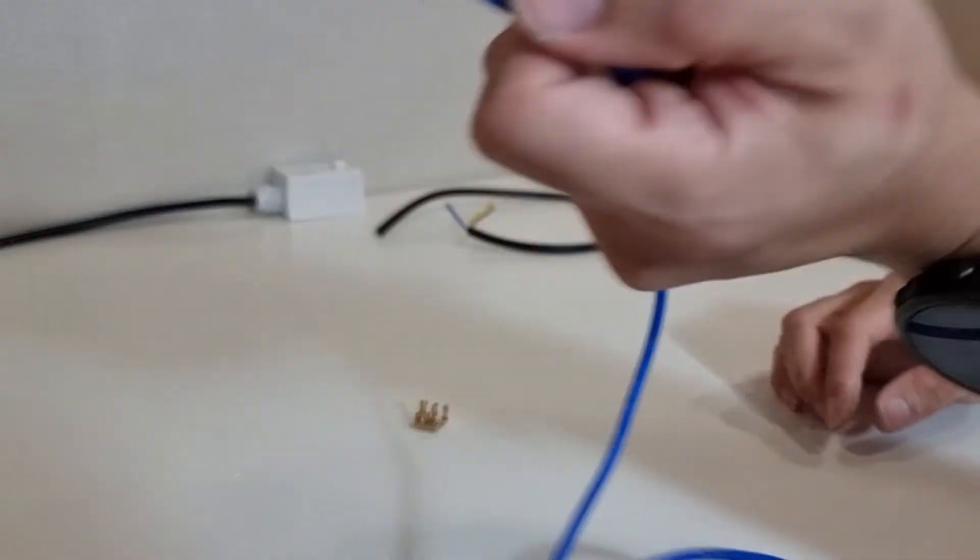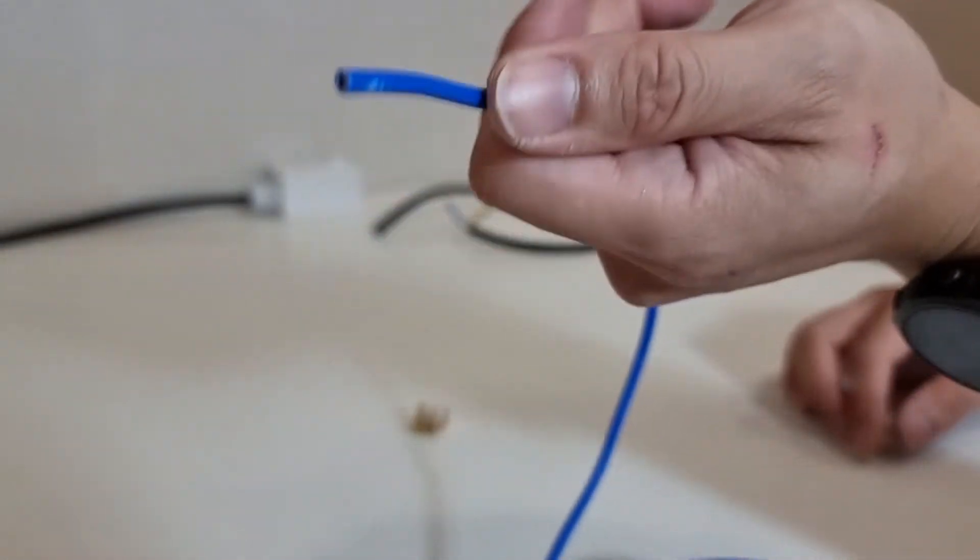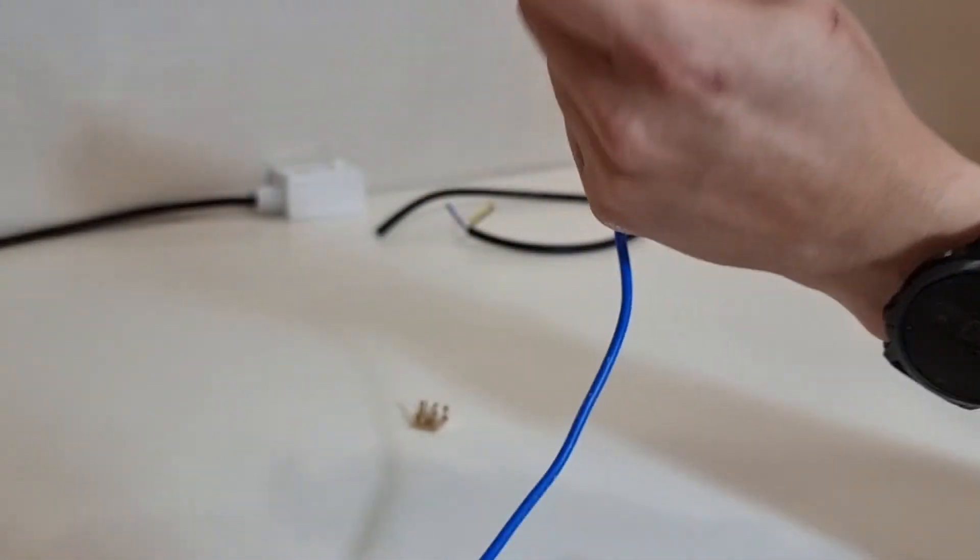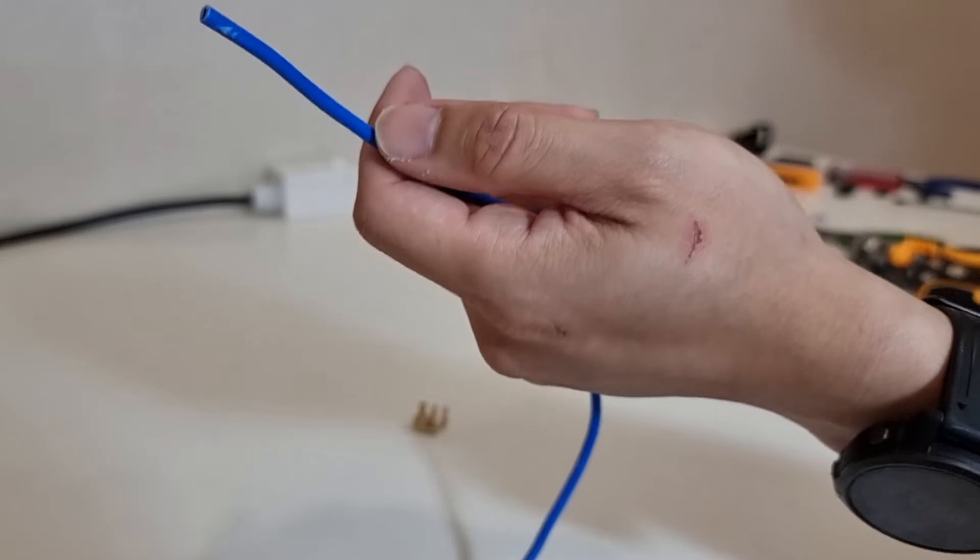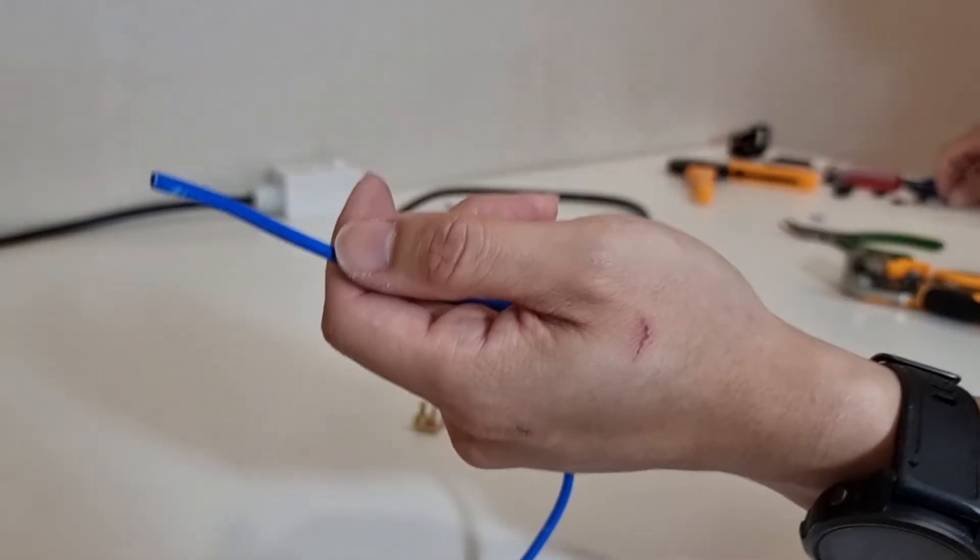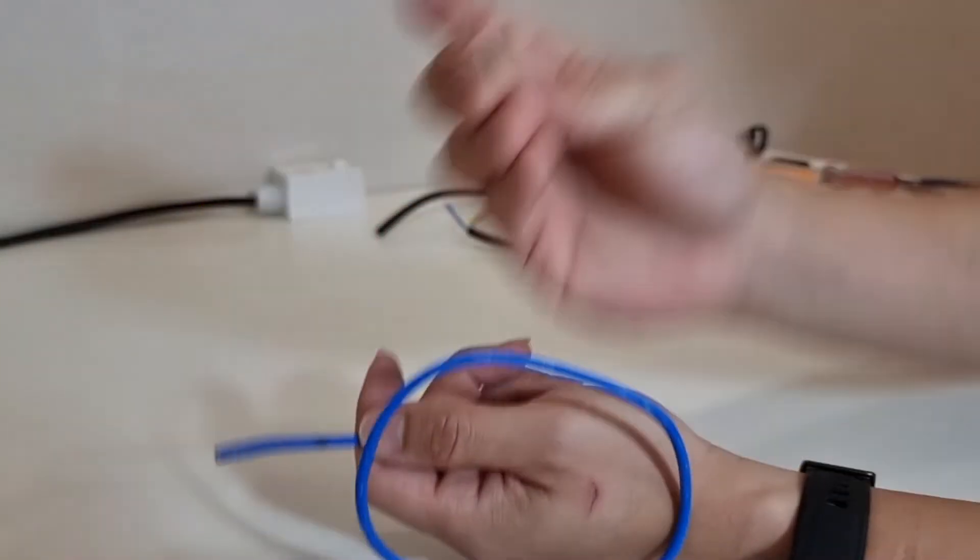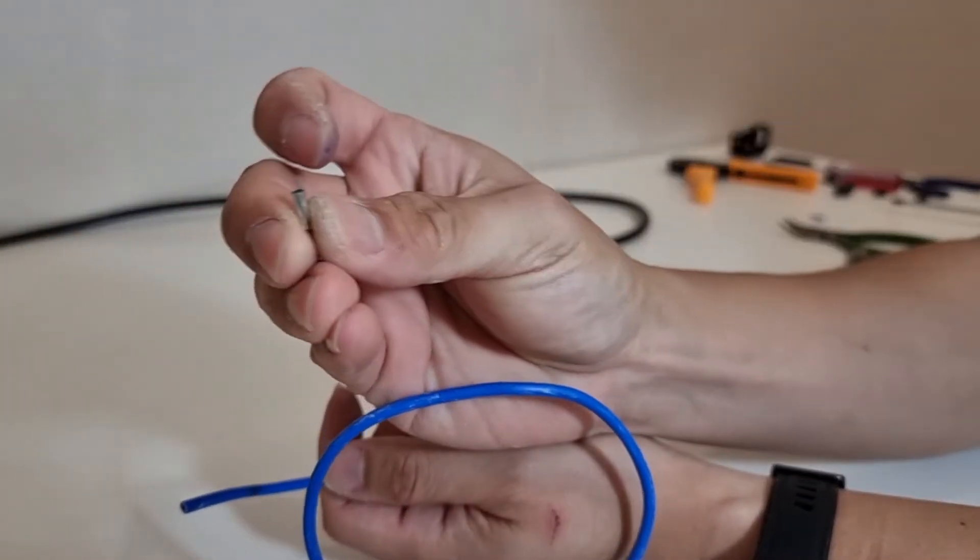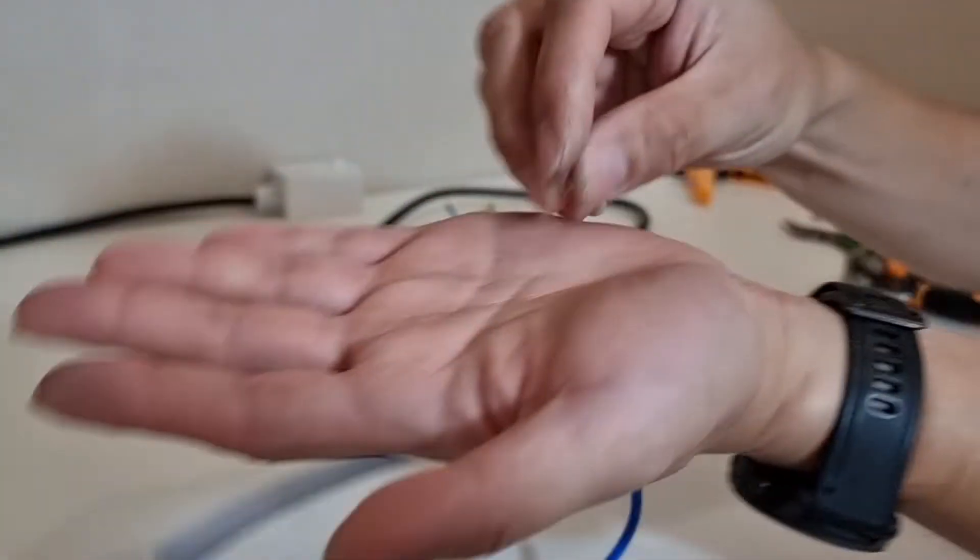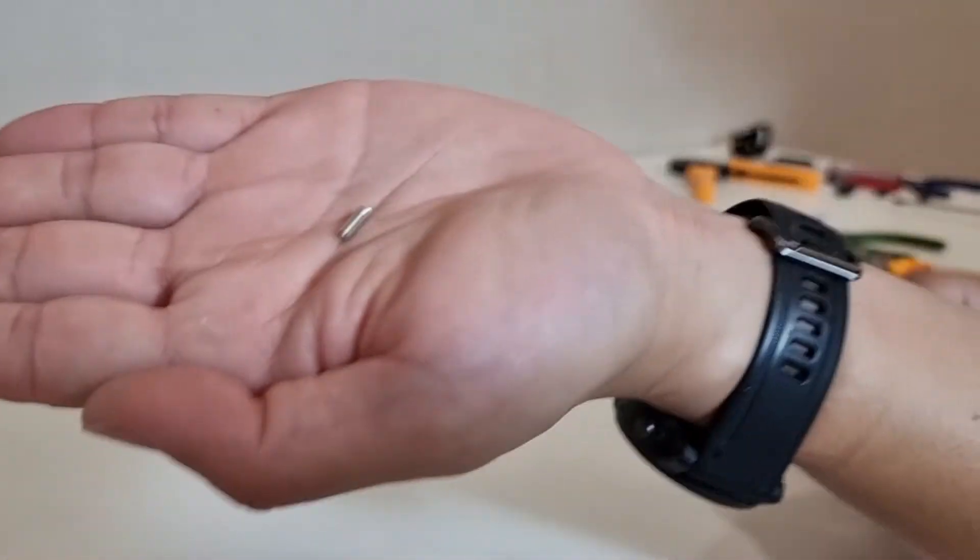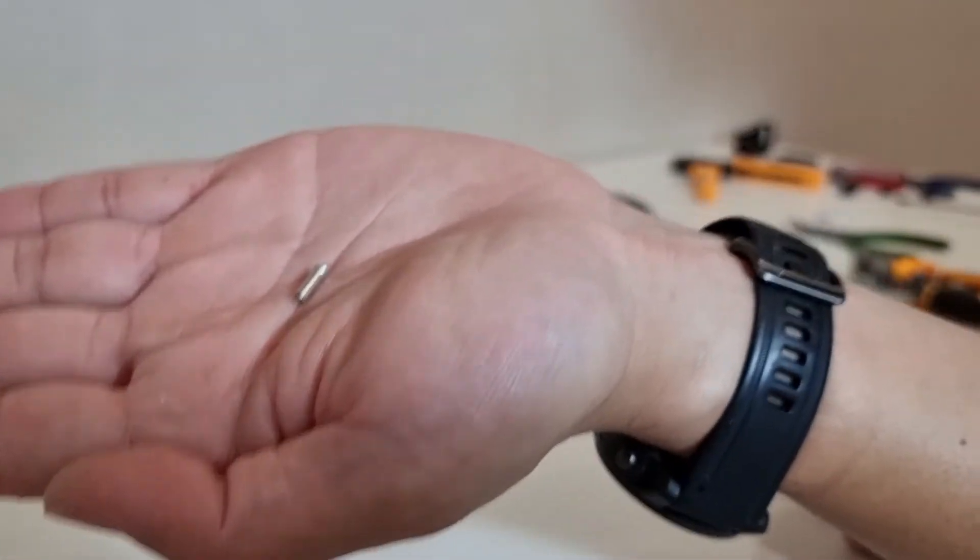So what we're going to do here is we'll make use of a ferrule. These things are also called boot laces.